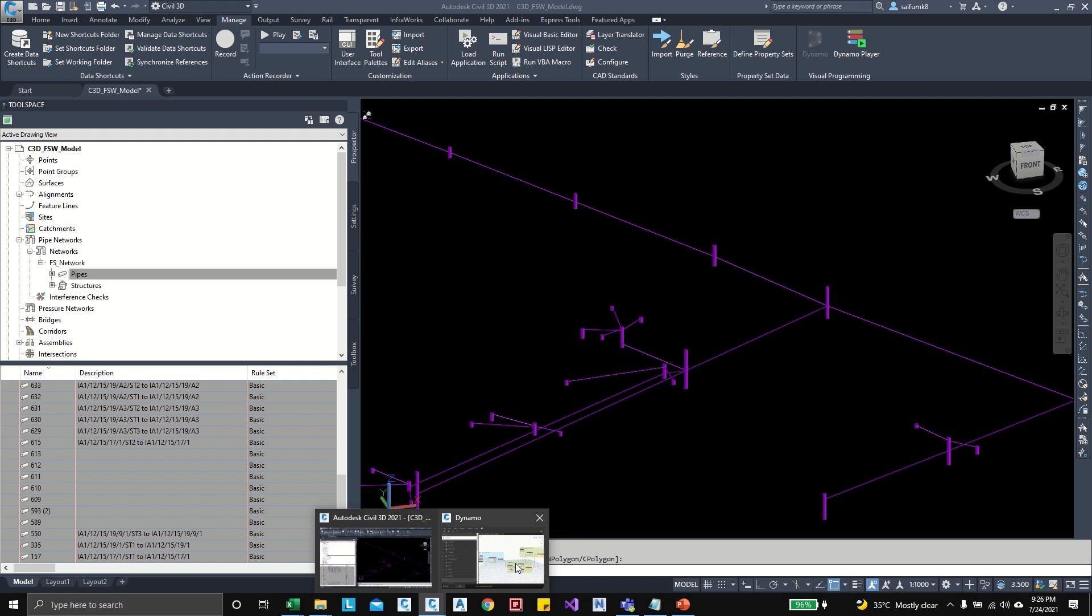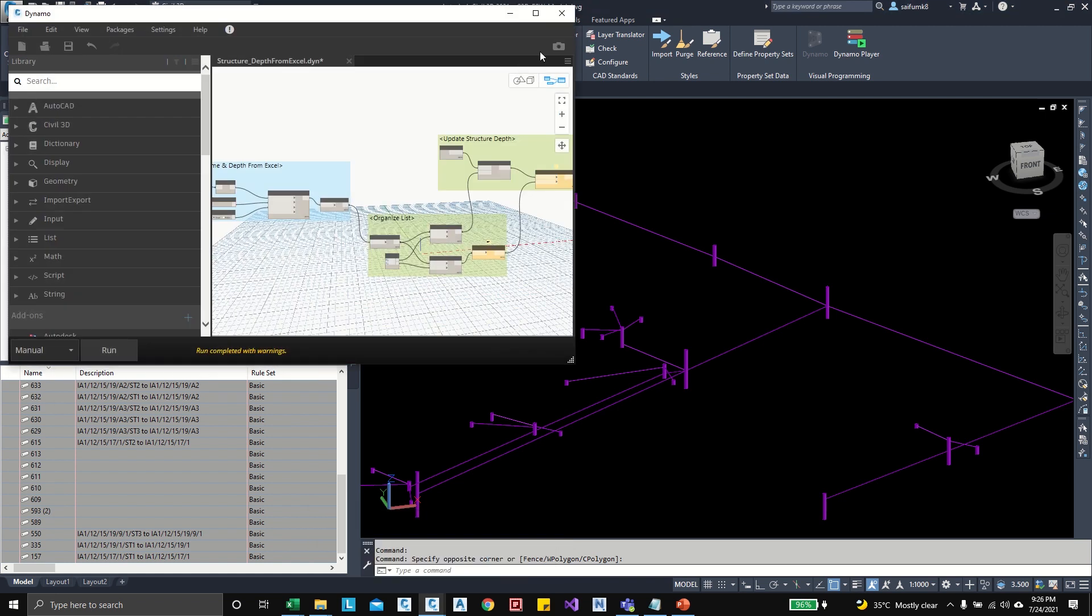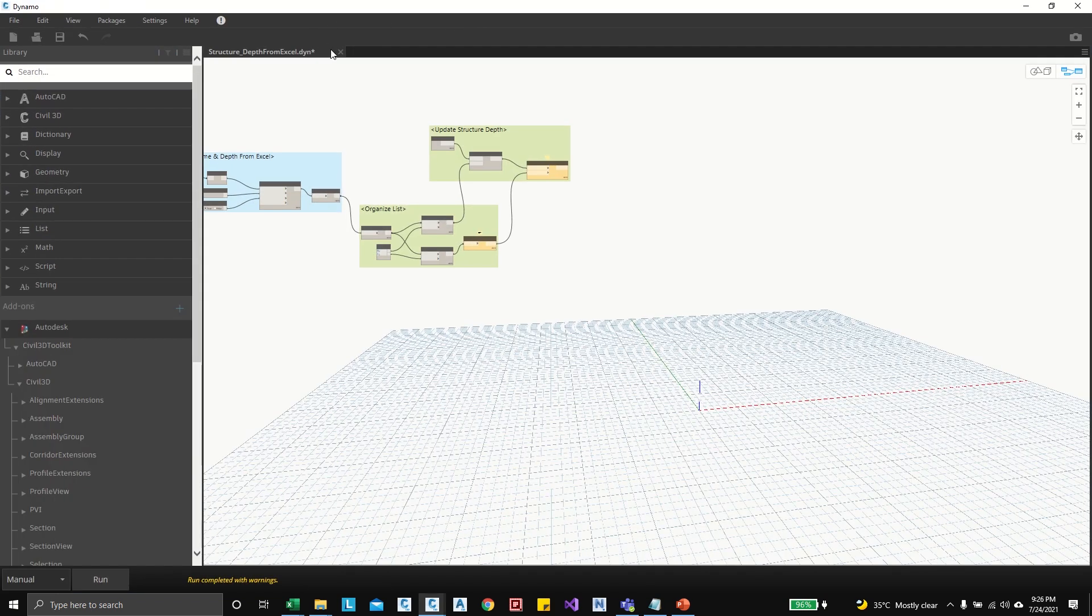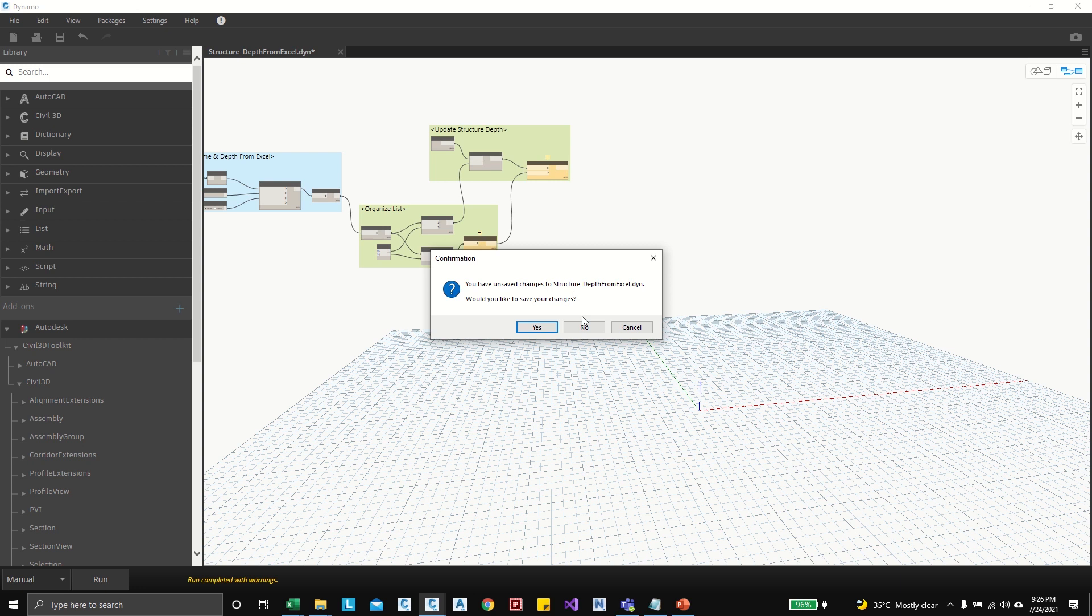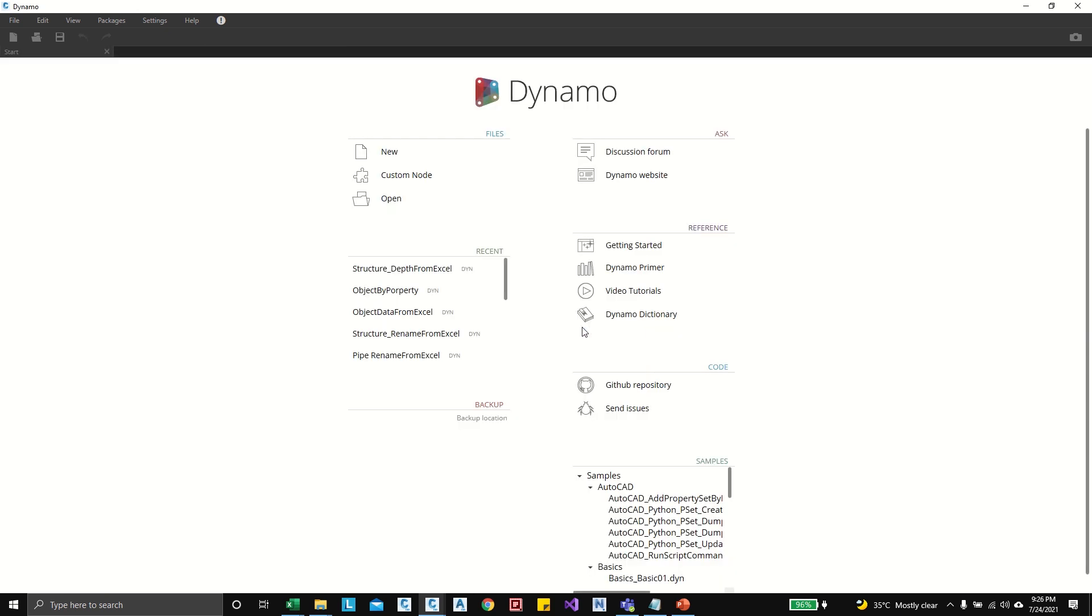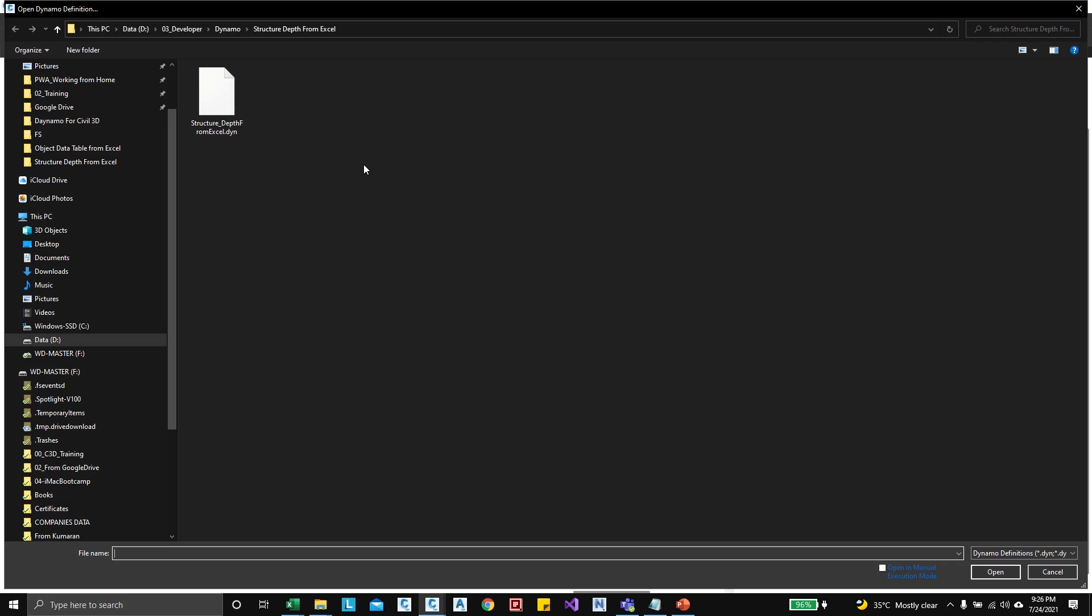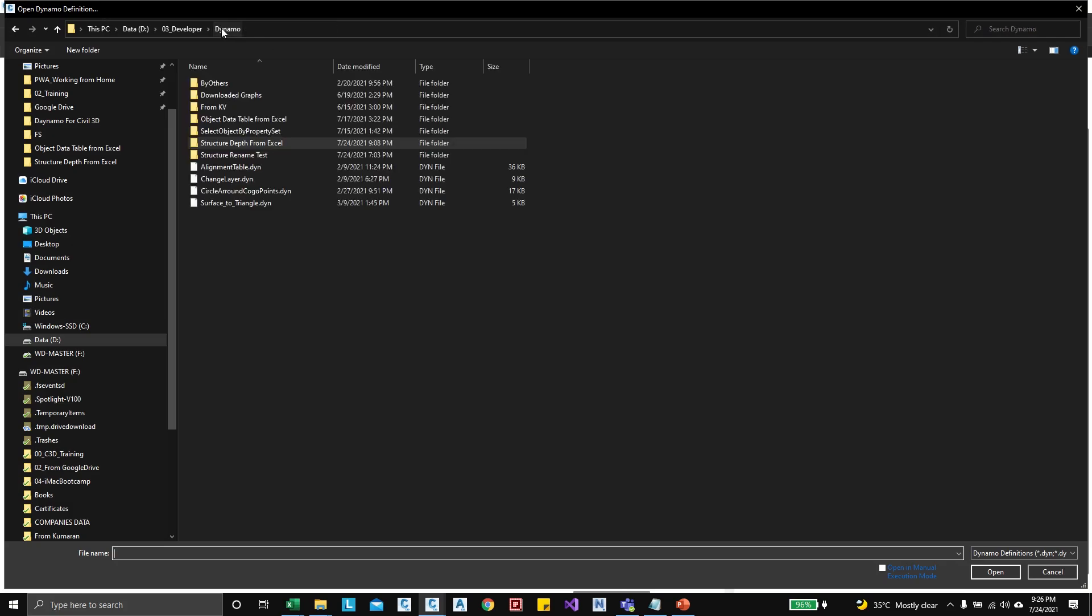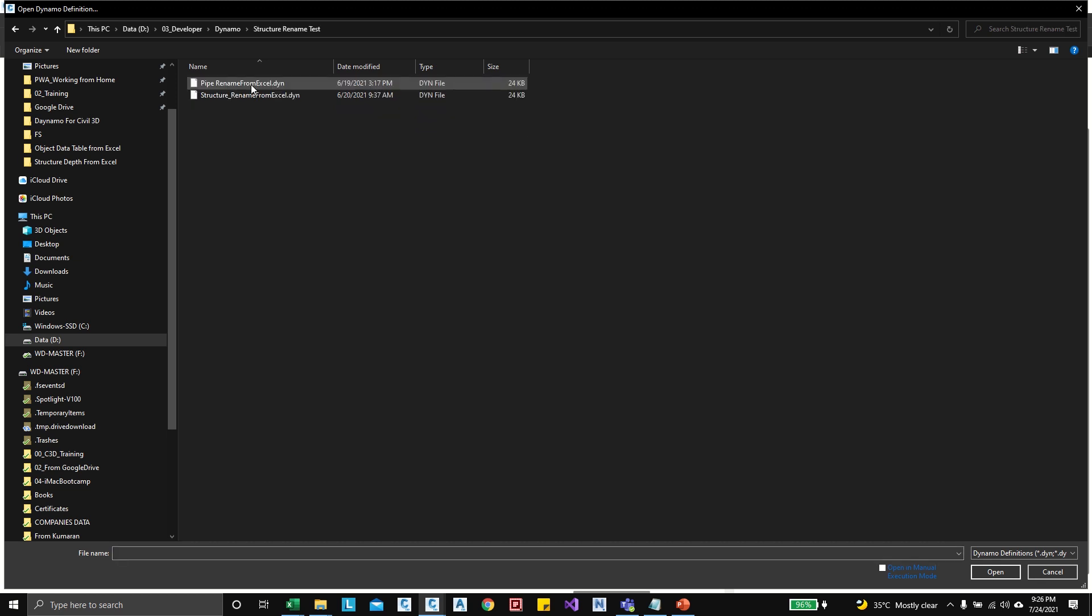Here we have already opened, so I can maximize and close this graph. Now I can open new Dynamo graph to rename the pipes. Pipe rename from Excel, so I can open this pipe rename from Excel.